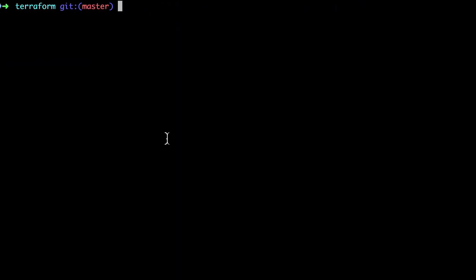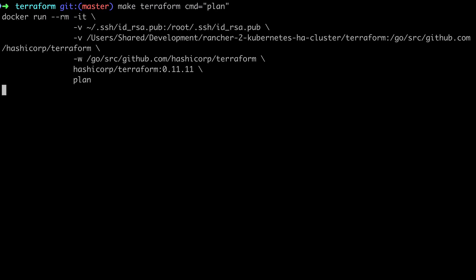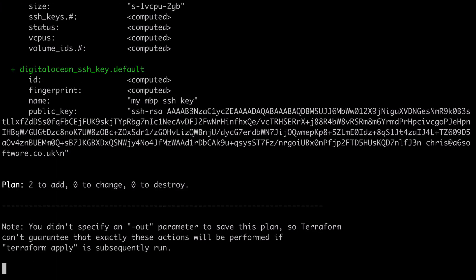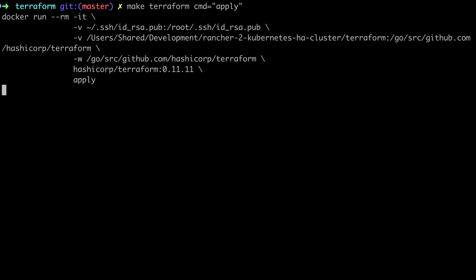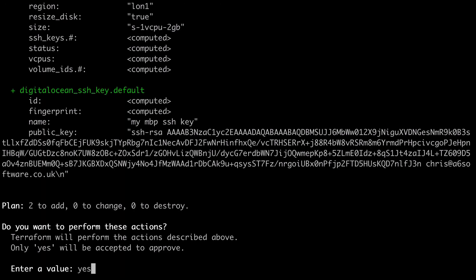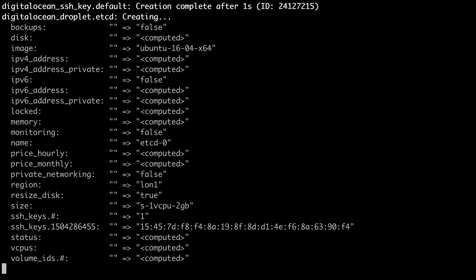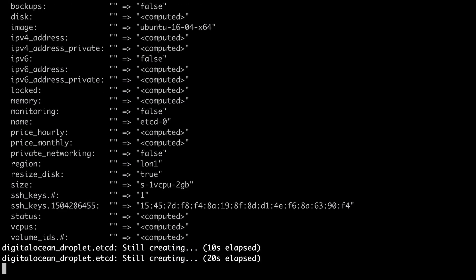As a sanity check I'm going to run the command make terraform with the command of plan, and assuming that all goes to plan then I'm going to run the command make terraform command of apply. I'm going to run this at faster speed because there's nothing here that you haven't seen already.